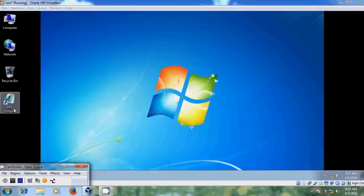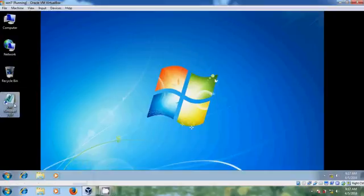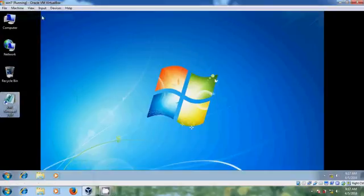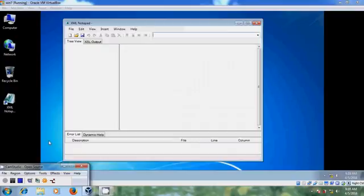After restarting, you can find XML Notepad in your client system. Opening it confirms that XML Notepad has been successfully installed on the client system via Group Policy.